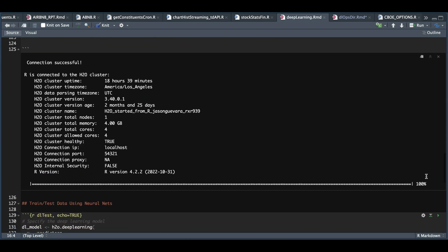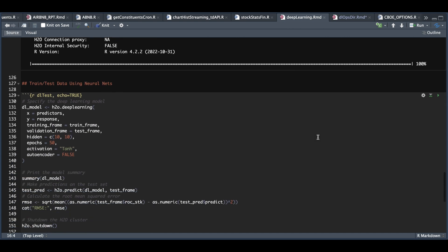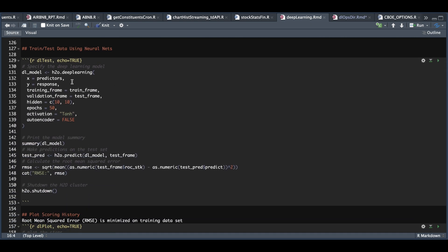Now that we have that set up, we can see that our connection was successful. And now we can actually use our deep learning model by running H2O deep learning. Our X's will be the predictors. Y will be the response. We're going to pass in our training data frame, our validation data frame, and a few other parameters needed in this function. And once we run the model, we're going to summarize it and print out the results.